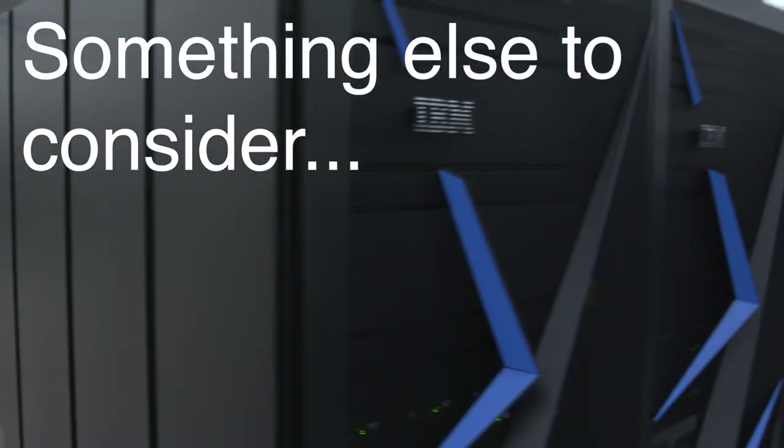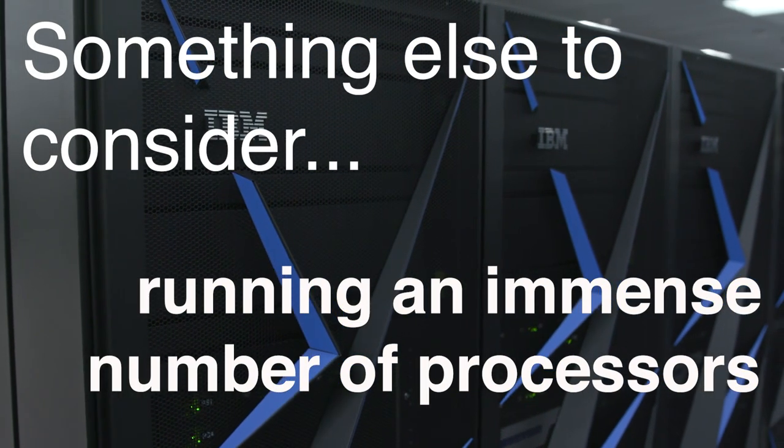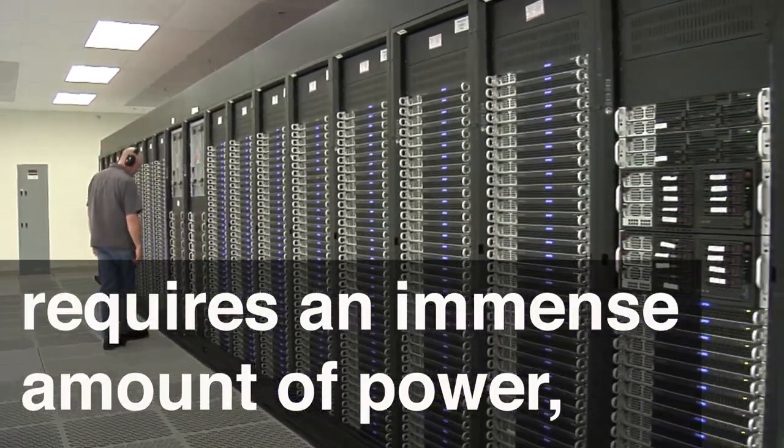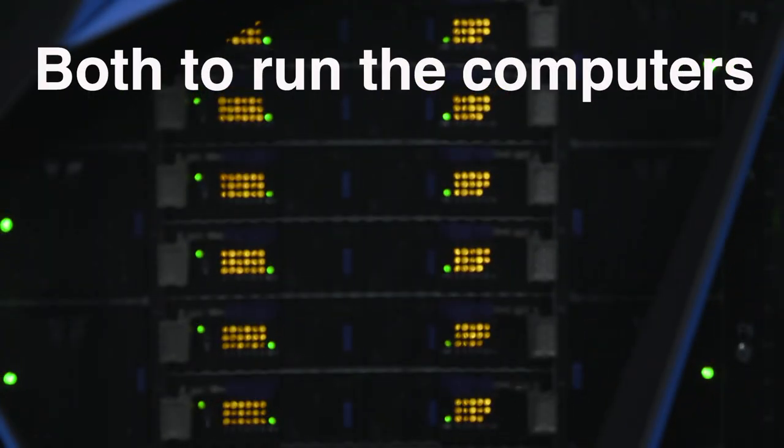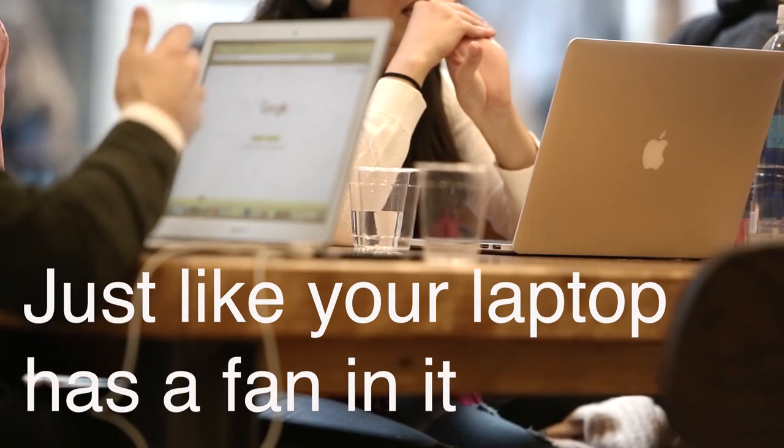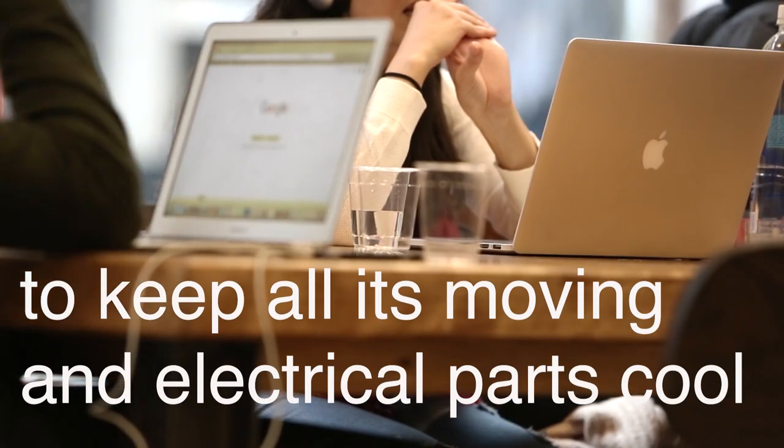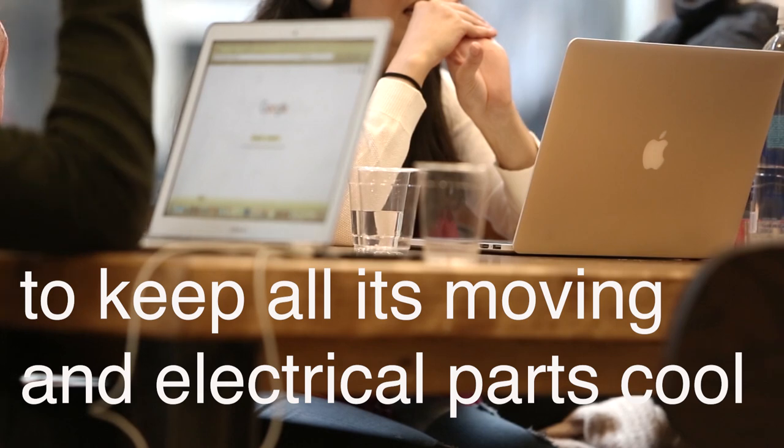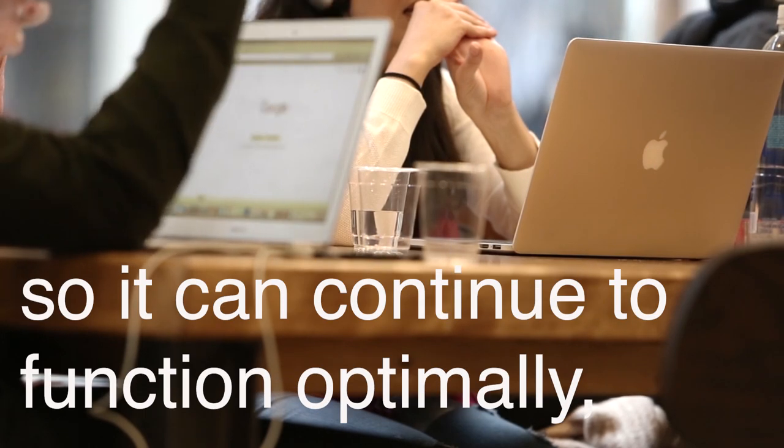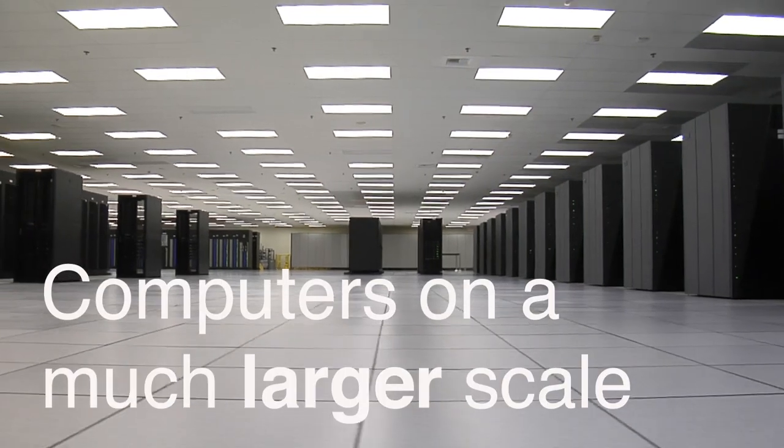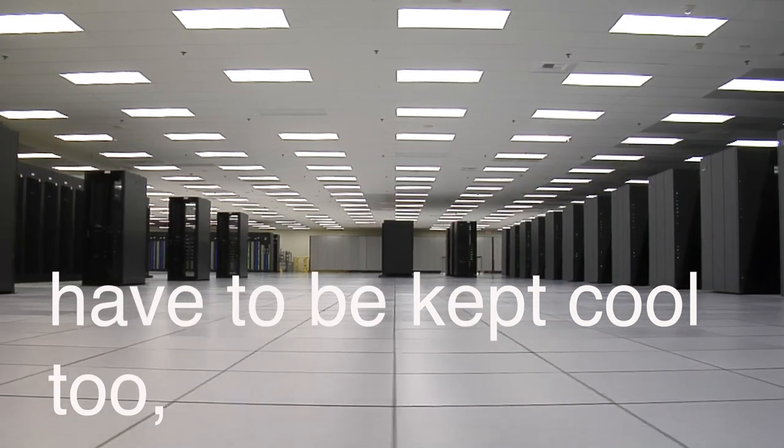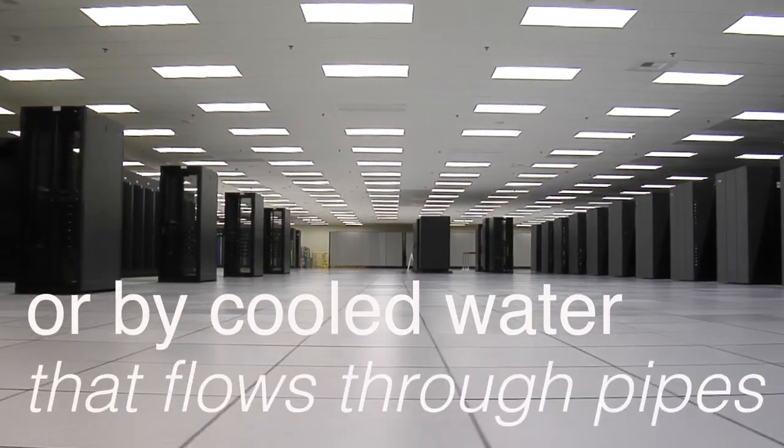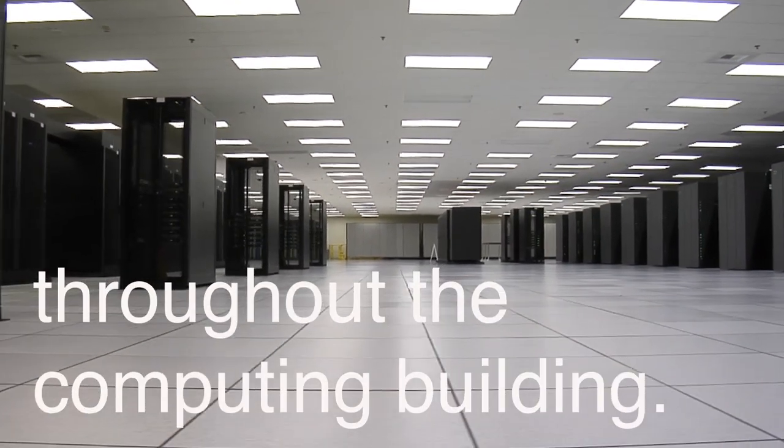Something else to consider, running an immense number of processors requires an immense amount of power, both to run the computers and to cool them down. Just like your laptop has a fan in it to keep all its moving and electrical parts cool so it can continue to function optimally, computers on a much larger scale have to be kept cool too, either by fan or by cooled water that flows through pipes throughout the computing building.